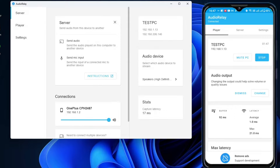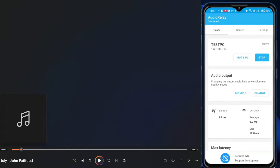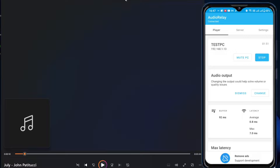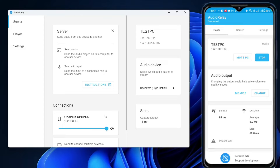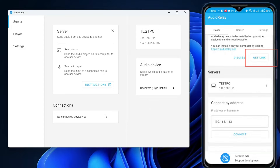Also, in the media player you're using, make sure the volume is set high to get maximum volume. You can also adjust the volume from the Audio Relay desktop application — decrease or increase it from there. When you want to stop, just tap Stop on your mobile phone and the connection will end.